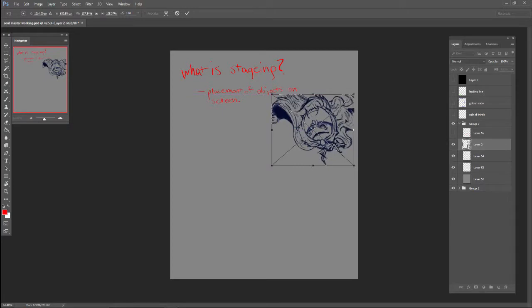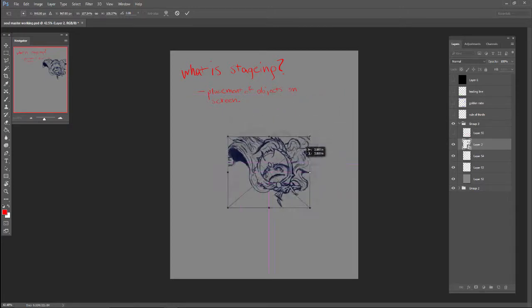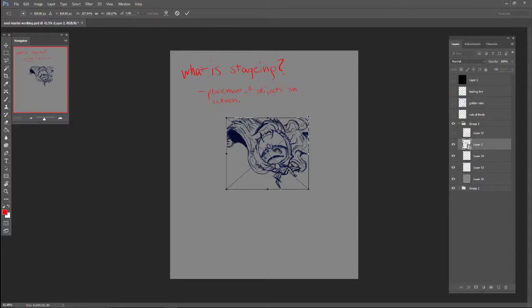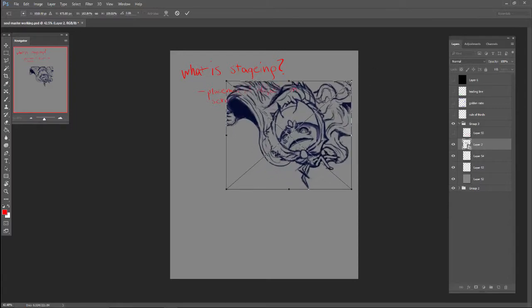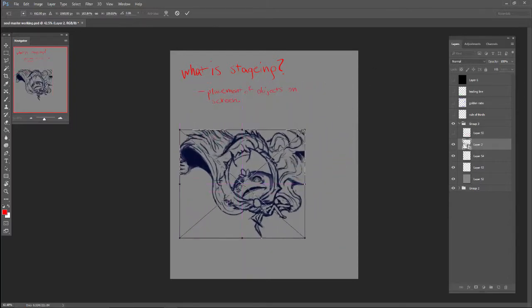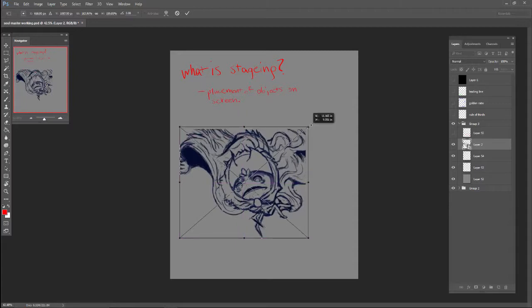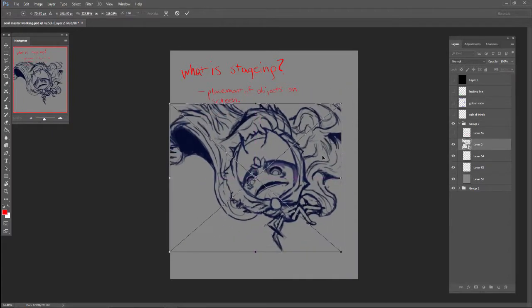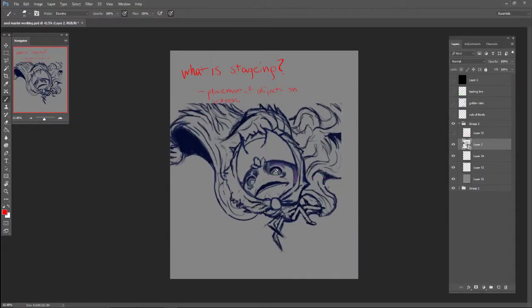So what I end up doing is I first would draw it at about this size. I wouldn't put it in its correct staging position until after I was happy with the piece itself. And then I would convert it to a smart object and I'd blow it up and put it in the correct spot on screen.